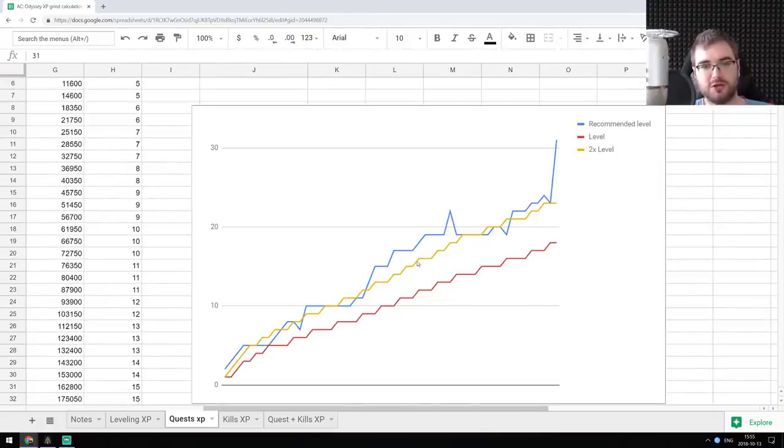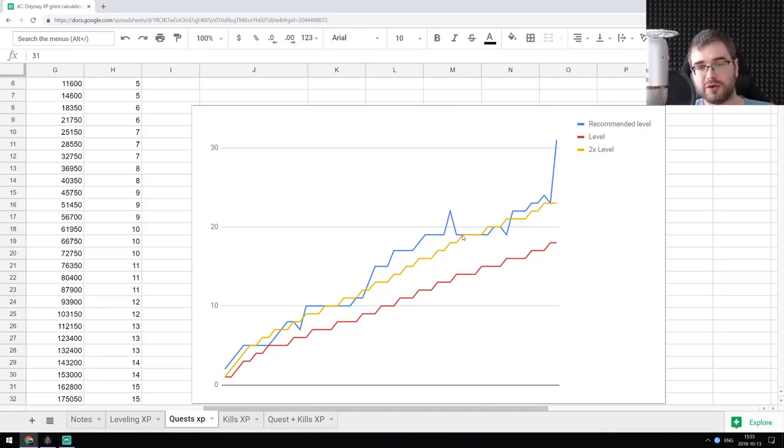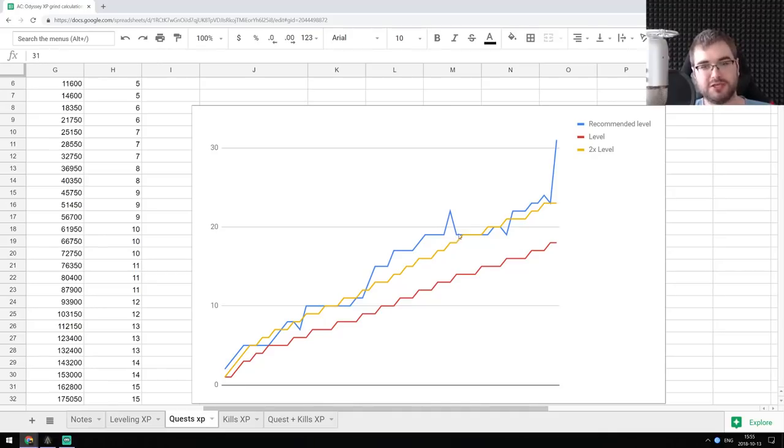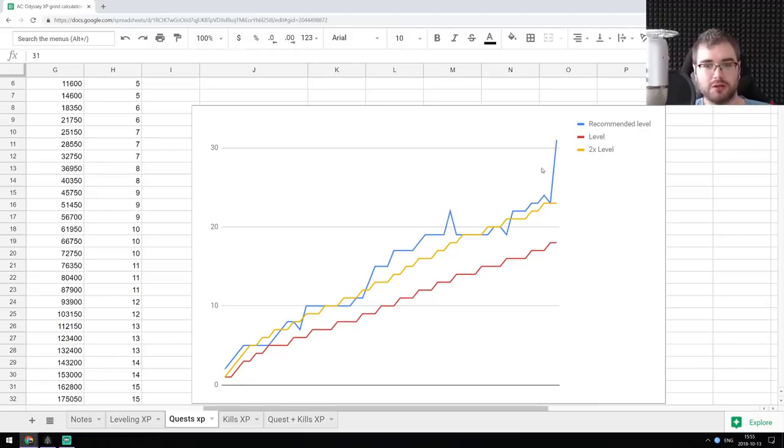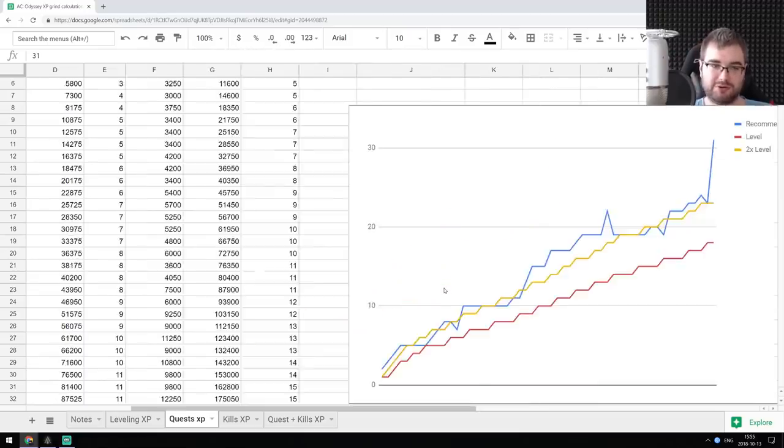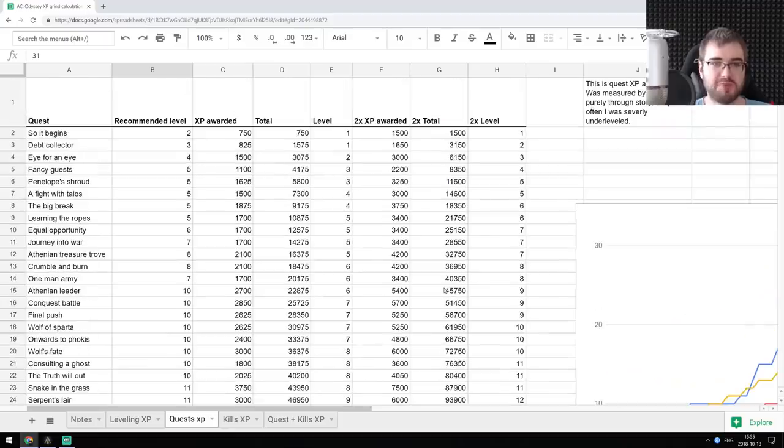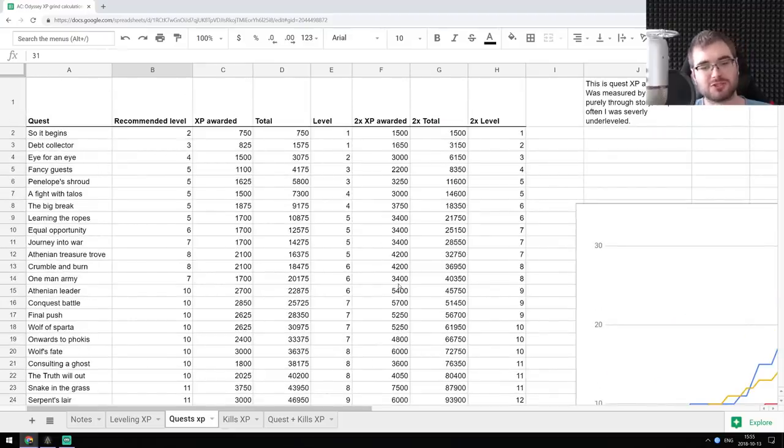There's the chart over here. And as you can see here, even with just XP from quests, the double XP is already better experience because it is closer to recommended level, which is this blue line. Still not quite there. You are going to be underleveled in quite a lot of cases, but it's better than the normal experience, which means that something strange is going on.